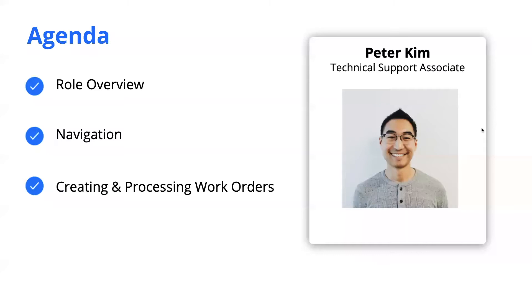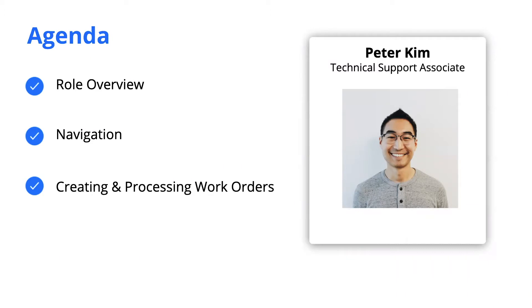So on our agenda today, I'll go over the role of this user and then I'll guide you along navigating the mobile app. I'll also cover how to create and process work orders and provide some support resources at the very end. For this webinar, we'll focus specifically on the Android mobile app. So let's get started.